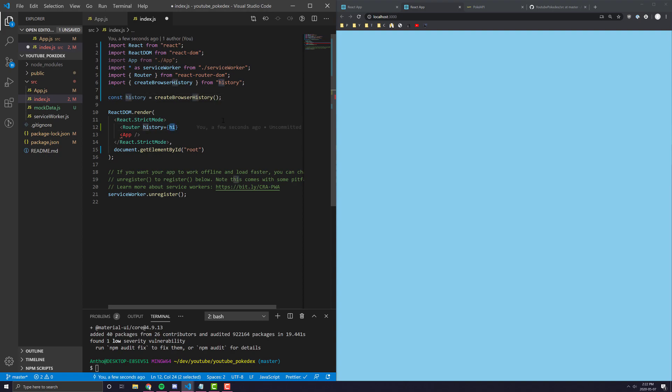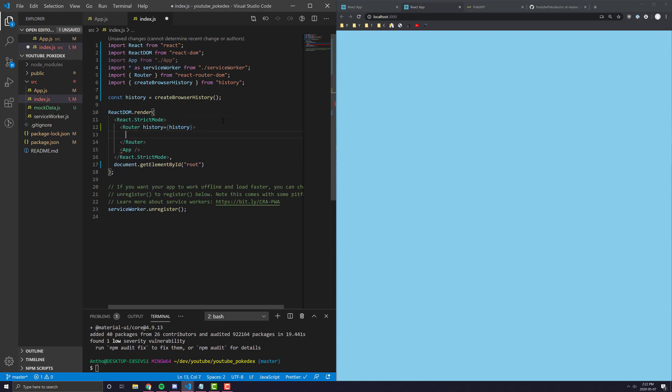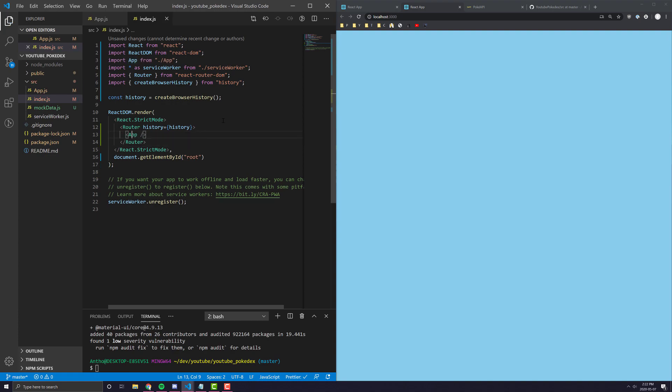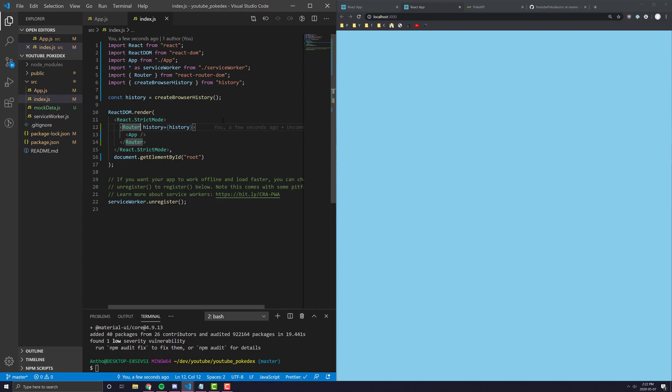So, we just set that in here. And we wrap our app around in these router tags. And this will make it so that your whole entire application will be able to have access to any routing information that it might need in the future.